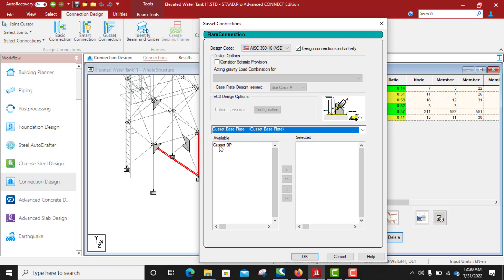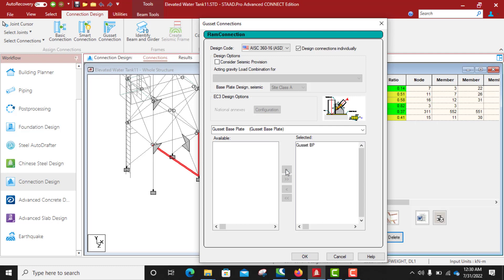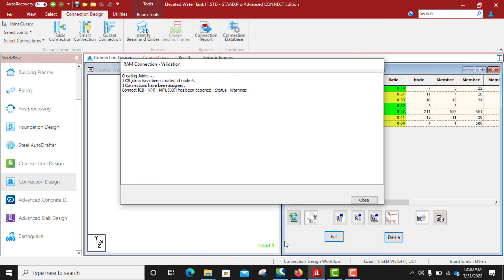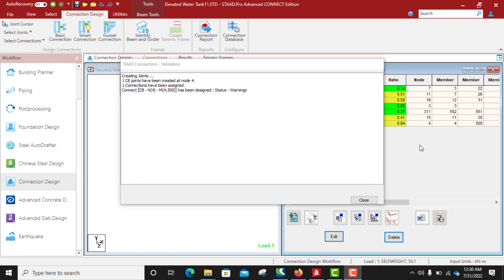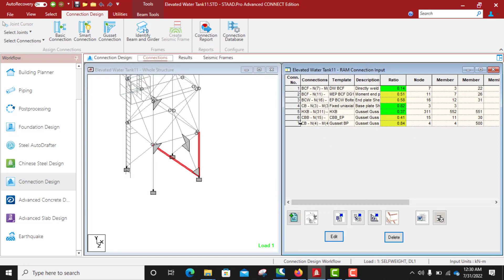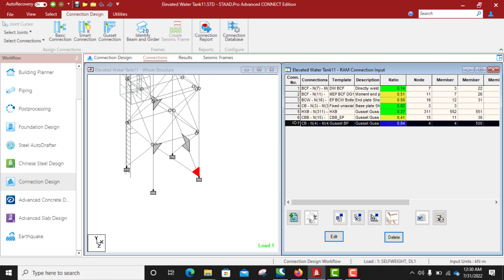So this is the template that we are going to use, gusset base plate connection. So you add it there, click okay. So the design is done but there is warnings, status warnings. So we now need to go and check the output to see what the warnings are.